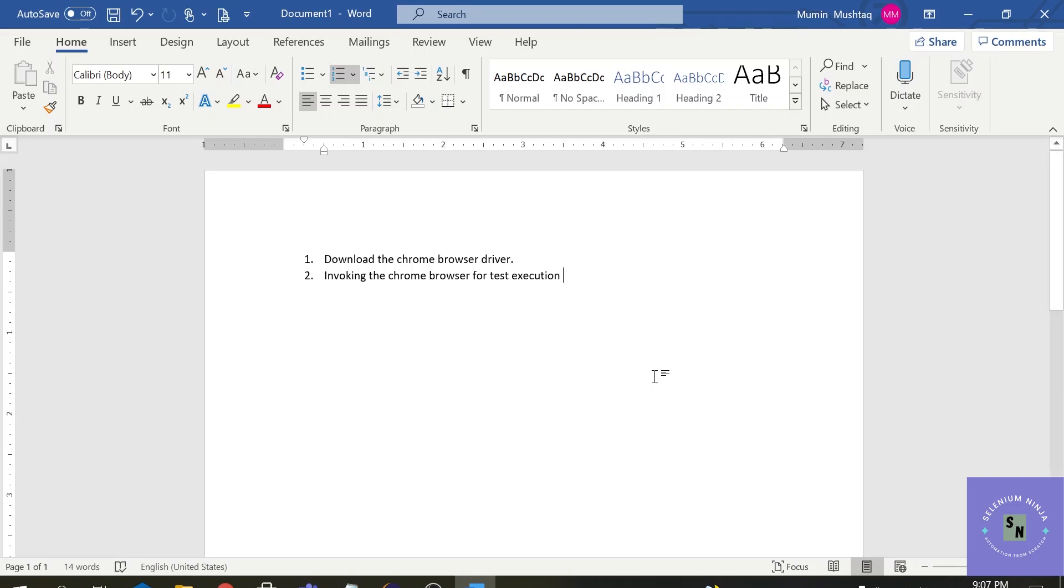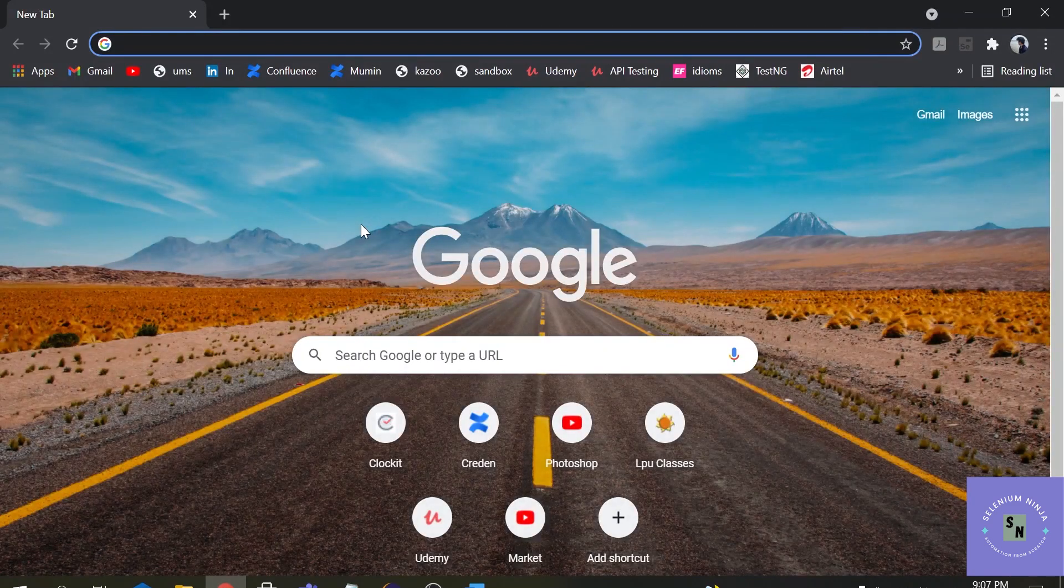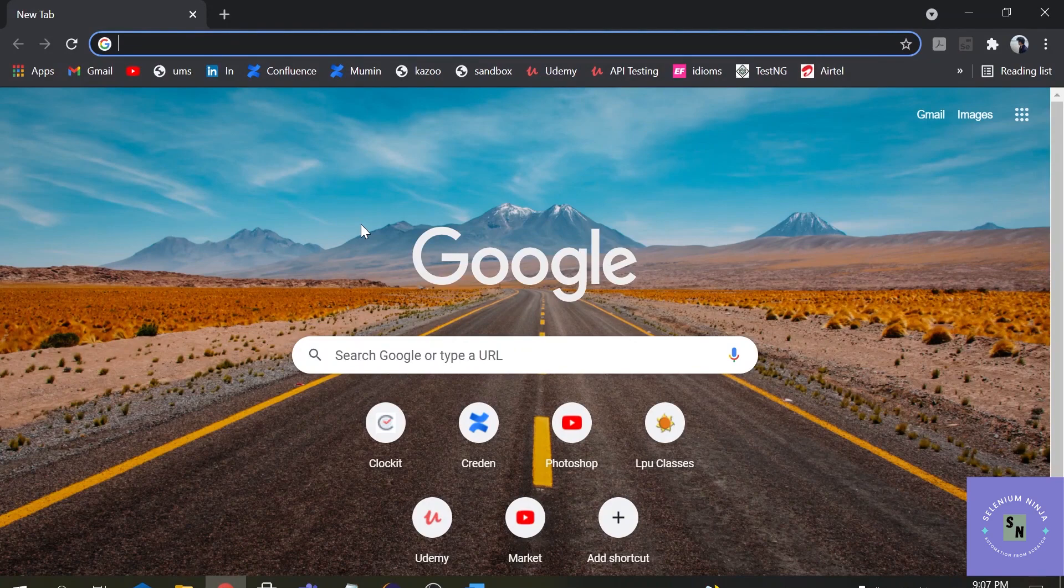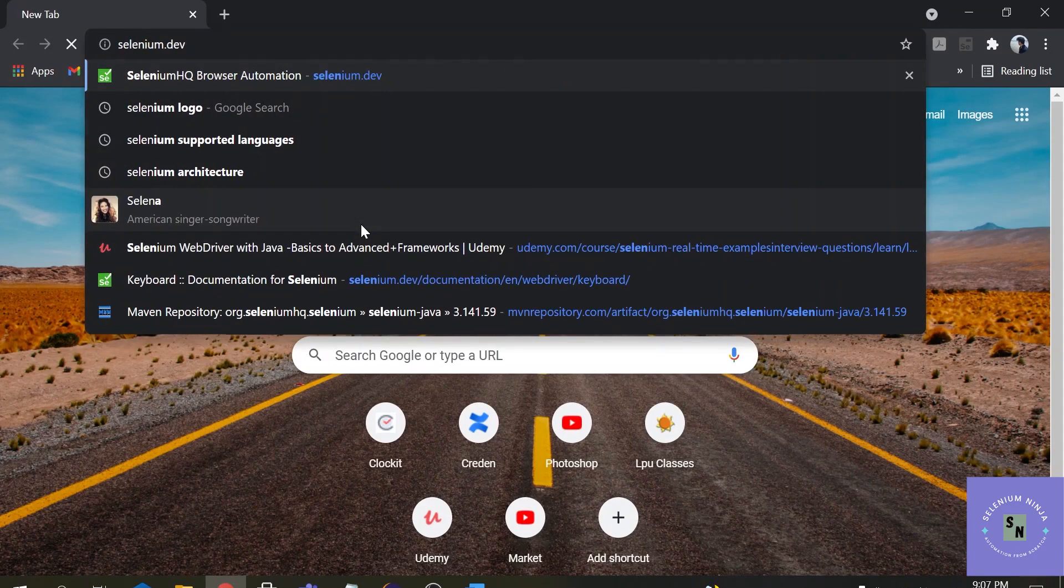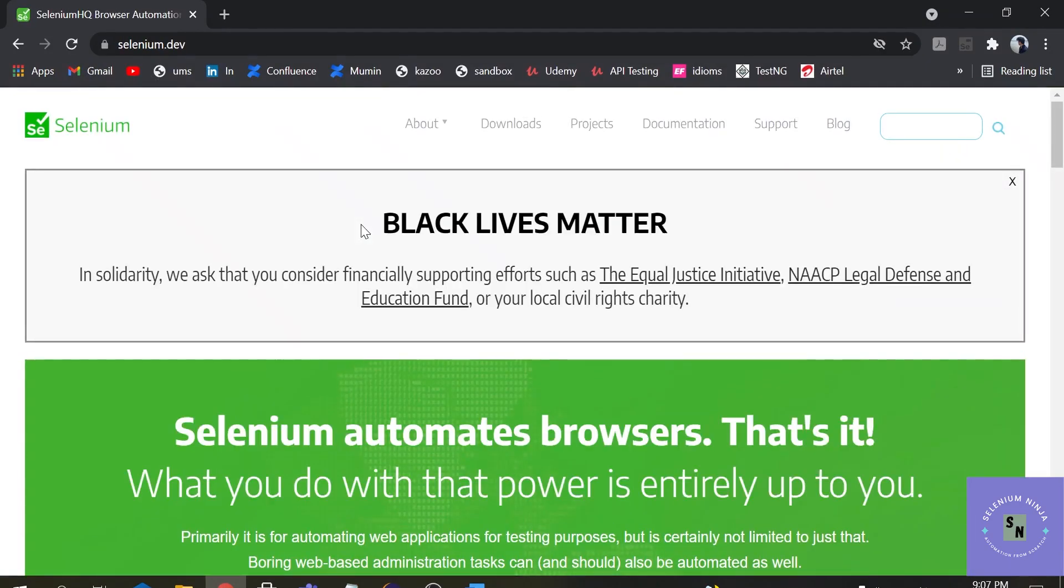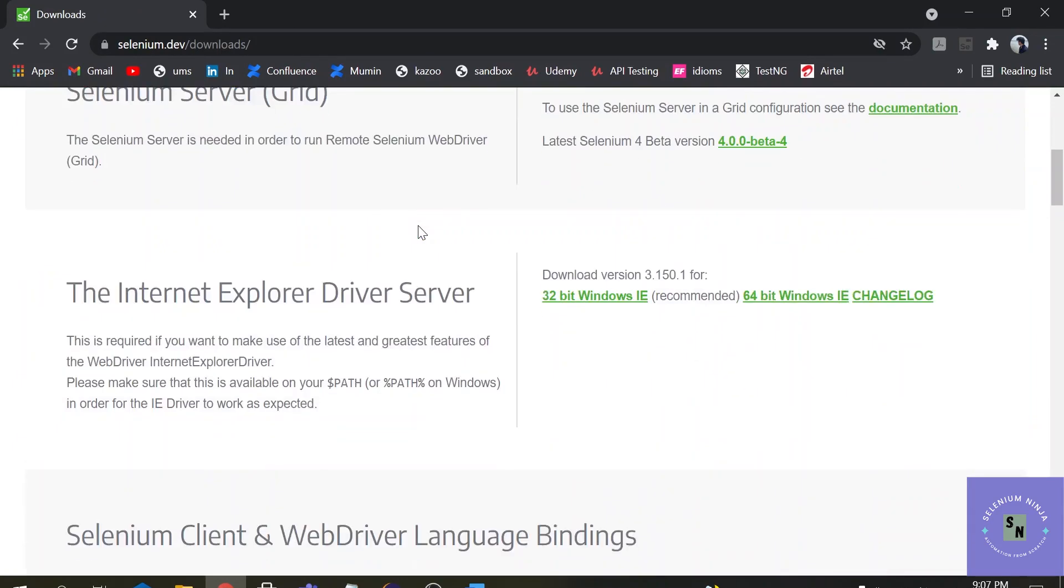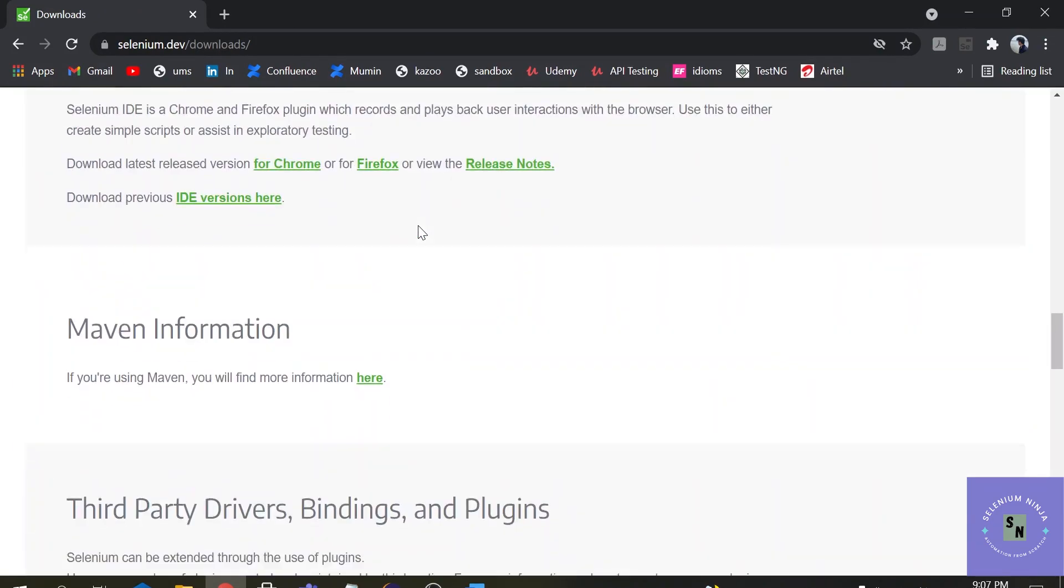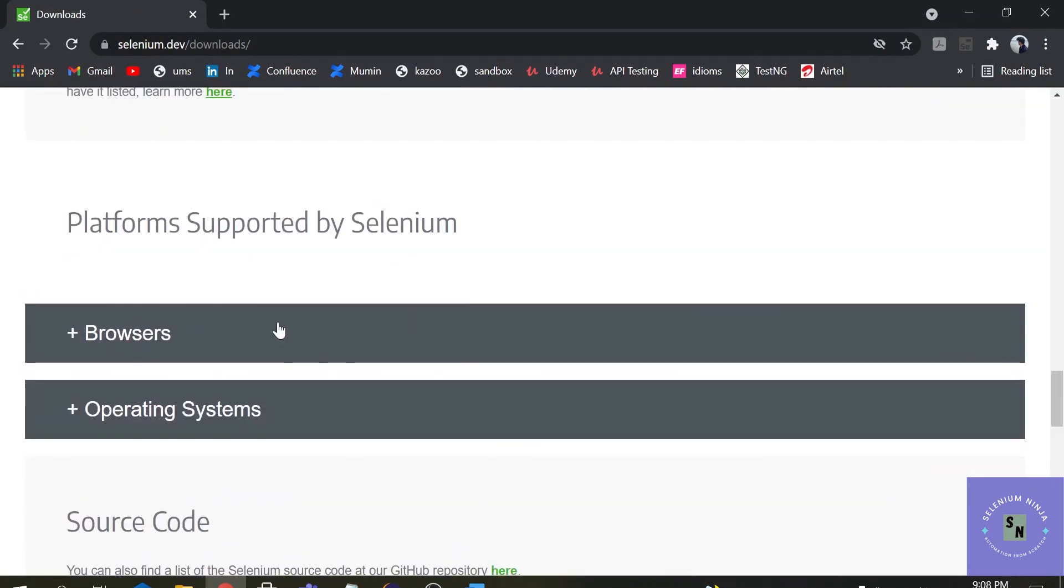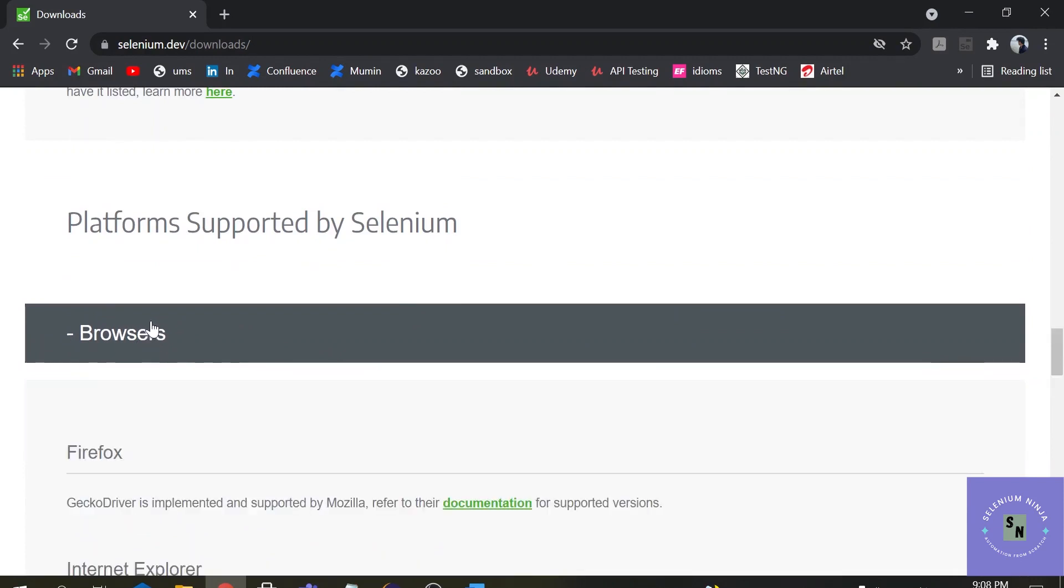So the first step will be to download the browser driver. Let's head towards Google. To download the browser driver we need to go to the official website of Selenium, that is selenium.dev. Once we hit the URL, click on the downloads option here. Once you click, scroll down and here you can see one option browsers. Click on the browser.